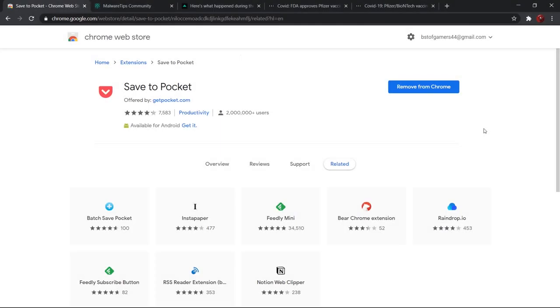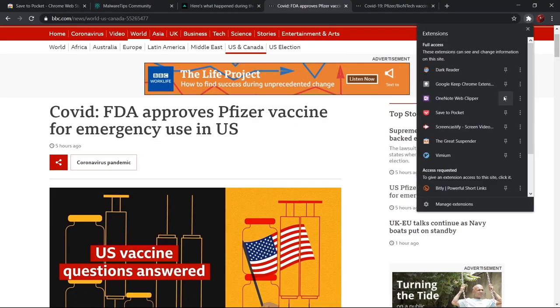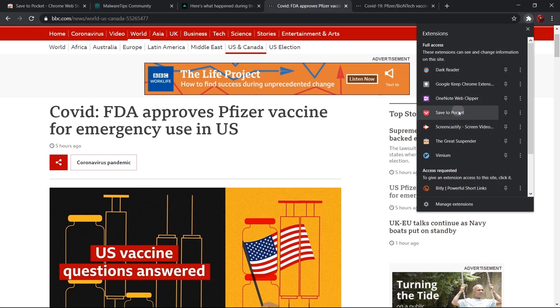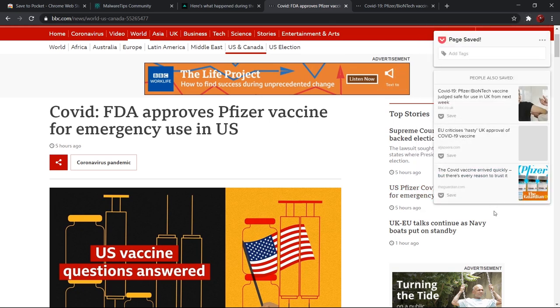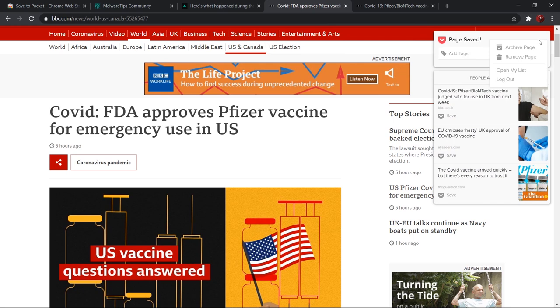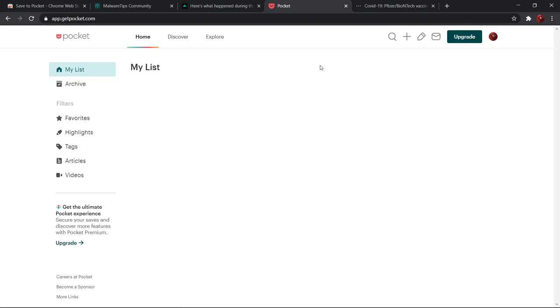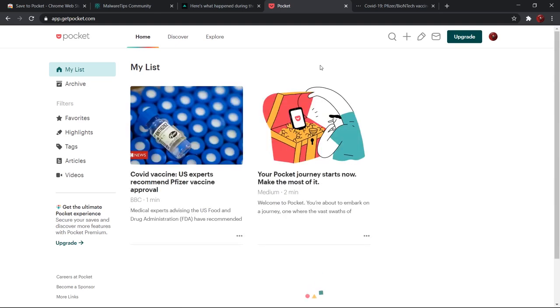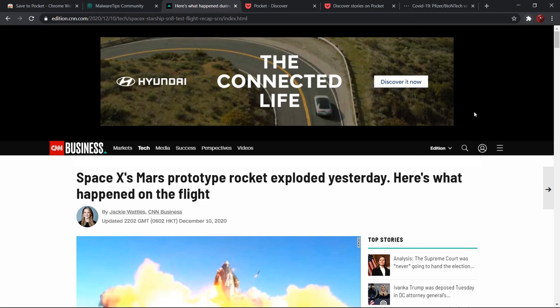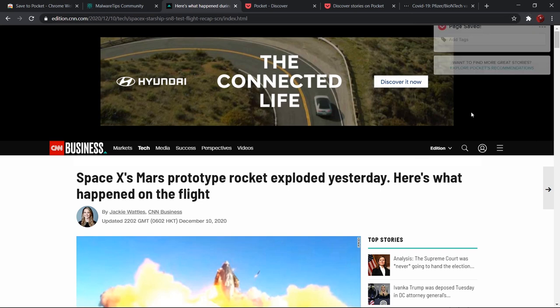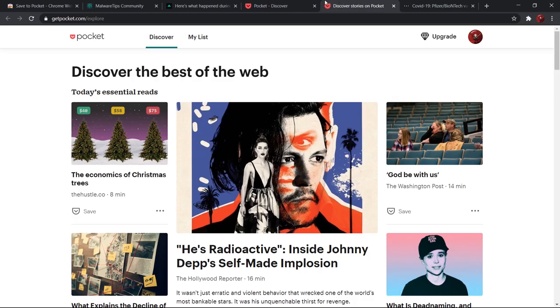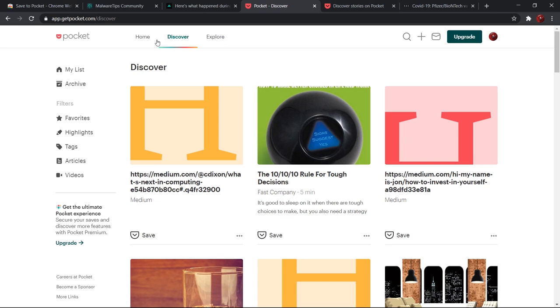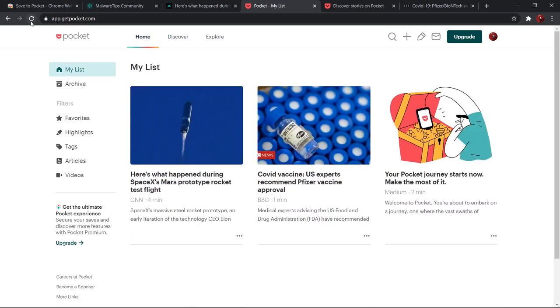Number six on our list is Save to Pocket. Oftentimes, while surfing the internet, you come across articles that you want to read later on. Bookmarking every article is quite a naive approach. This is where Save to Pocket comes in. It is the best extension to save articles, photos, videos for later use. Just right-click on any site that you want to save for later and click Save to Pocket, or you can simply click the Save to Pocket extension to save the site. Best thing about this is that you can also access the saved content while you are offline.